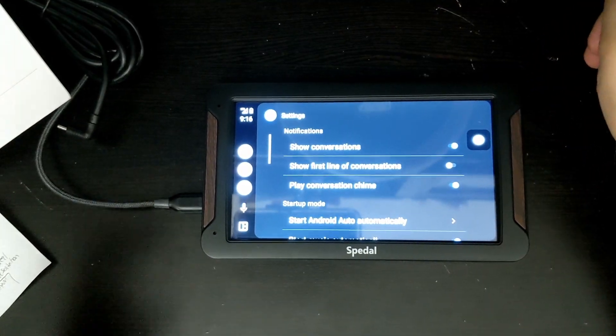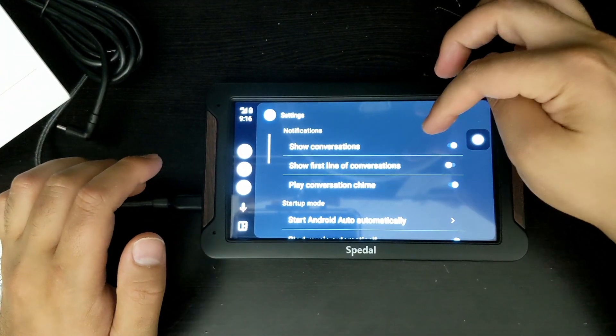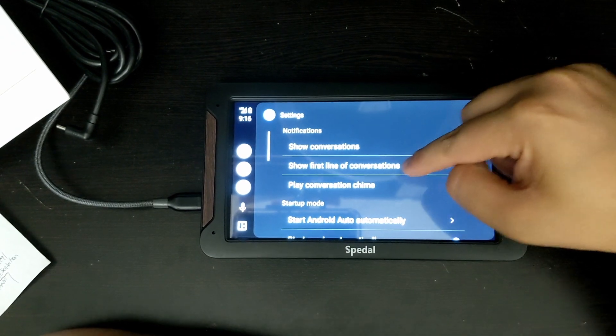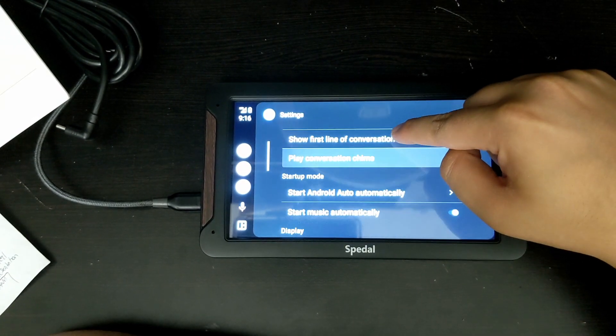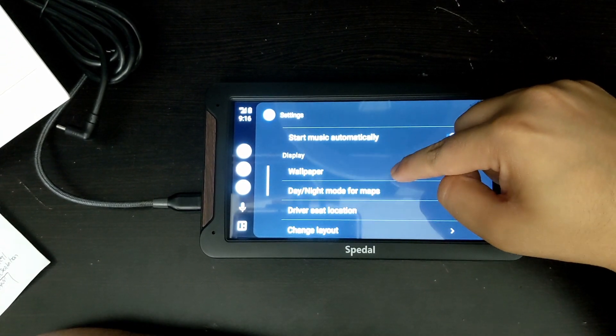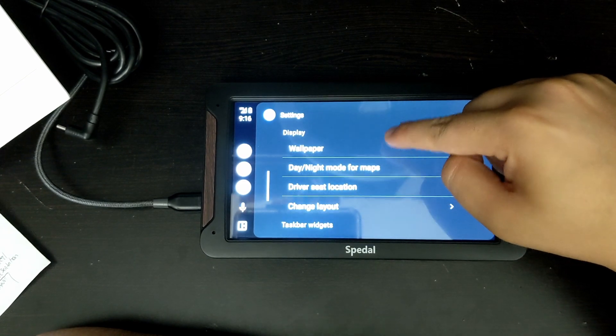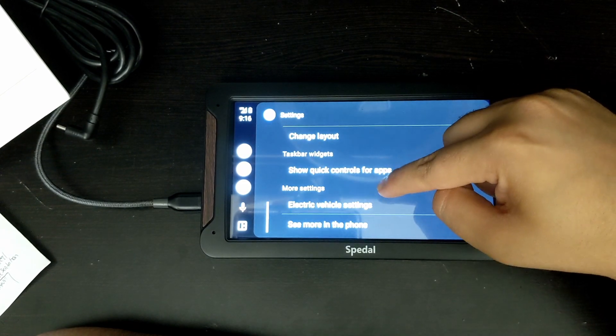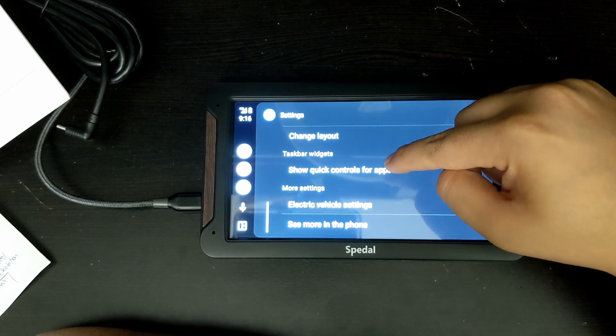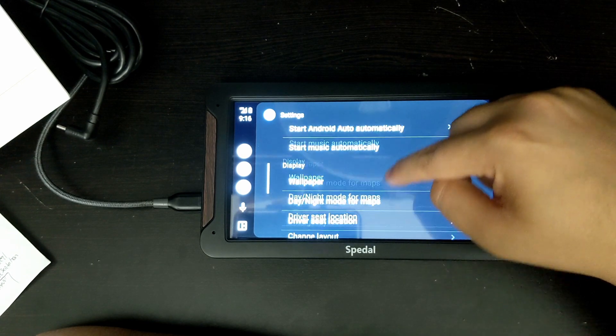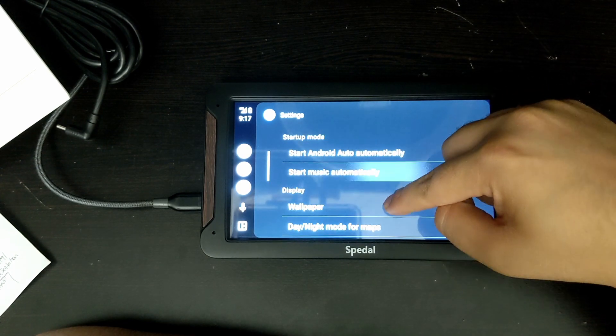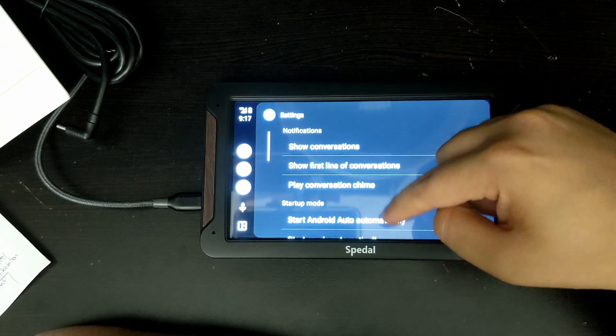And here we are in settings. Obviously you could see over here a bunch more settings. Show the first line conversations, play conversation chime, start Android Auto automatically, day night for maps, and a lot of different cool settings.